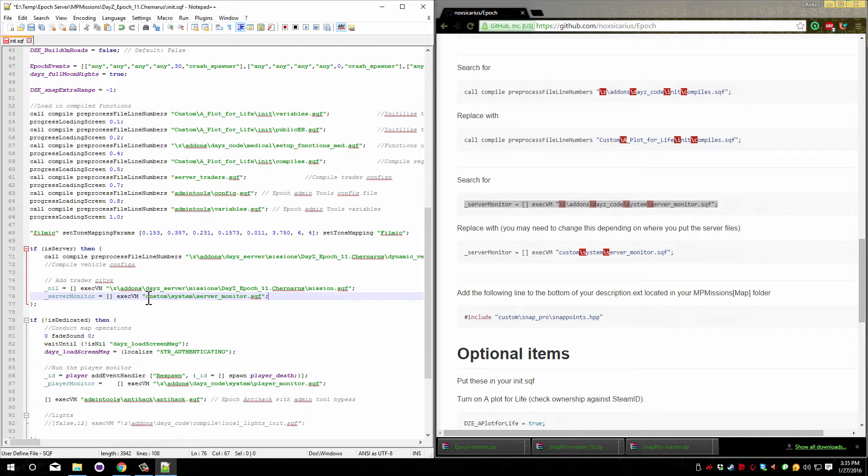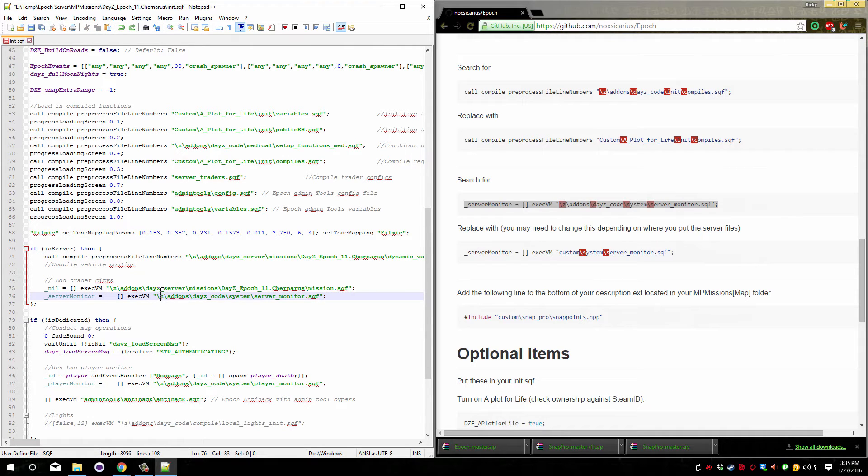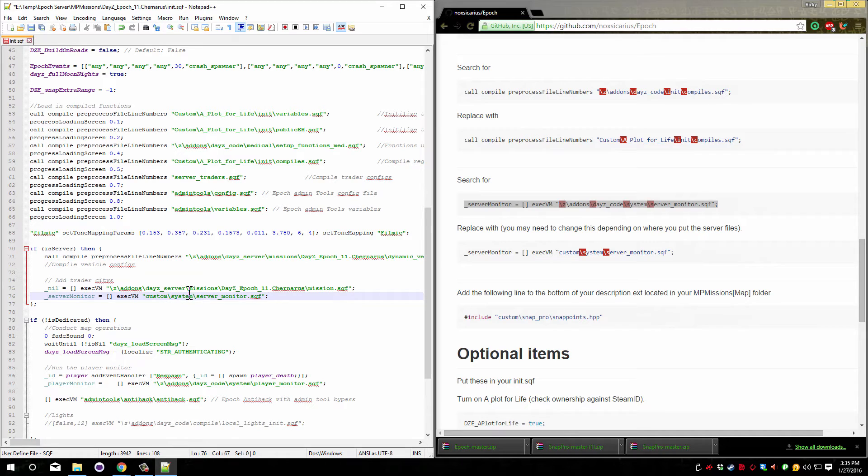And we need to delete and copy over it. You can see that the new one has the custom at the front and the old one had the slash z. So that's how you know you copied and pasted the correct line.